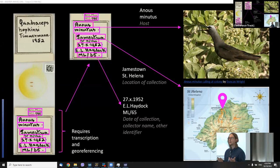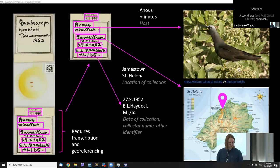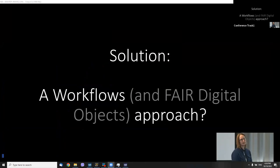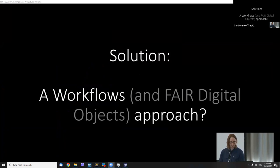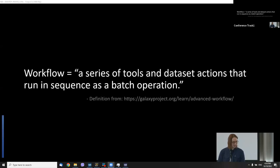A solution we proposed as part of the synthesis project was using a workflow and FAIR digital object-based approach, which is similar to what DISCO is proposing now. A few of you have seen workflows already in this symposium, and it's been great to see a few examples of Galaxy. Essentially, a workflow is a series of tools or actions that operate on a dataset.